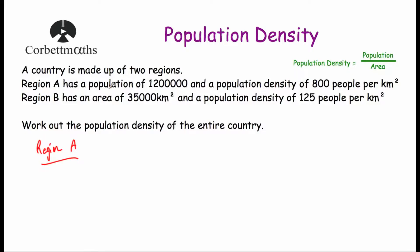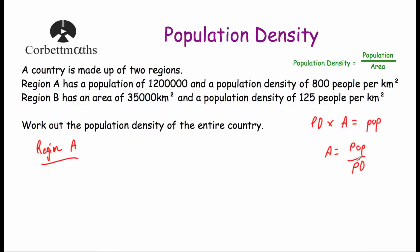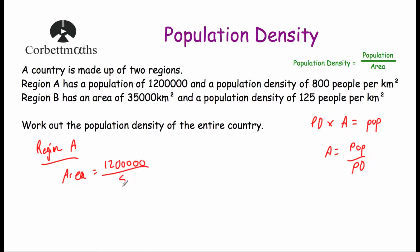For Region A: it has a population of 1,200,000 and a population density of 800 people per kilometre squared. Rearranging the formula gives area equals population divided by population density. So the area of Region A is 1,200,000 divided by 800, which equals 1,500 kilometres squared.